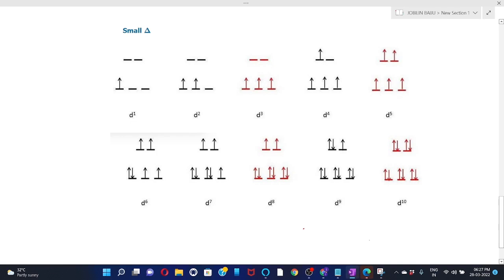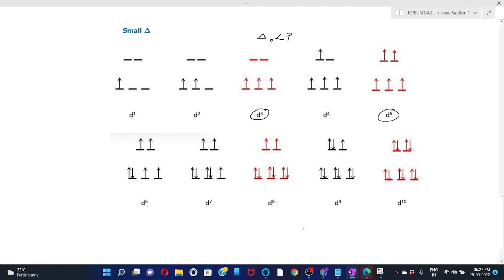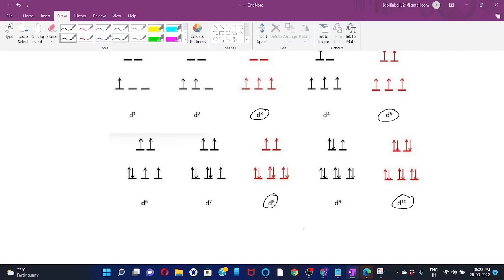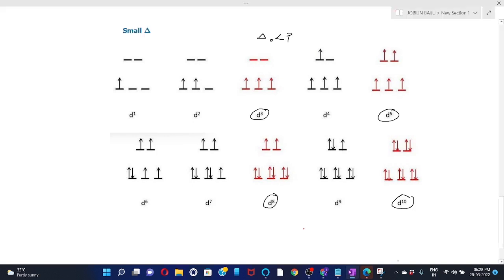Let's examine the Jahn-Teller distortion in octahedral complexes having D1 to D10 electrons in the metal ion with delta-O less than the pairing energy (high spin condition). D3, D5, D8, and D10 have symmetrically filled orbitals so they will not show Jahn-Teller distortion. While D1, D2, D4, D6, D7, and D9 have unsymmetrically filled orbitals, so they will show Jahn-Teller distortion.